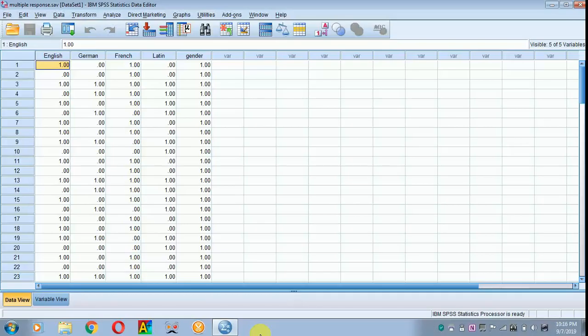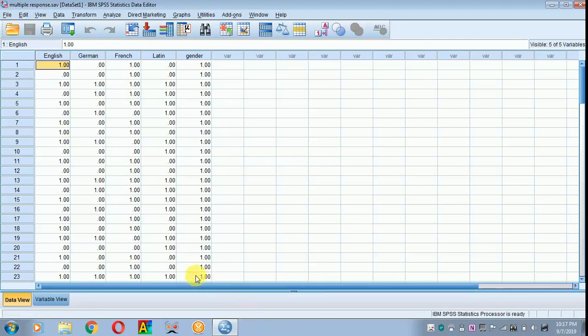Today, I will be teaching you how to analyze the multiple response answer. Here, I have data which shows how many respondents can speak different languages like English, German, French, and Latin.